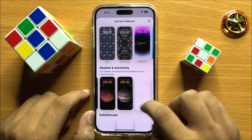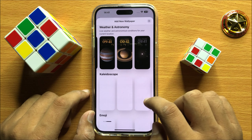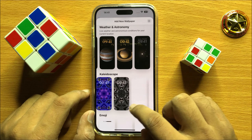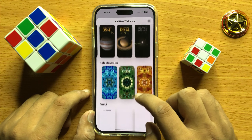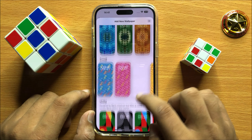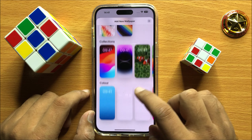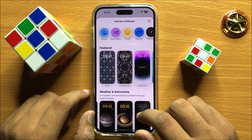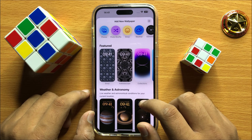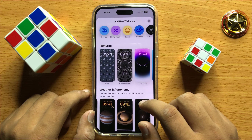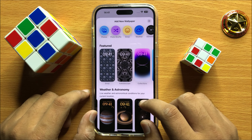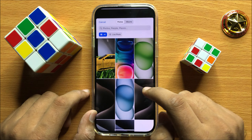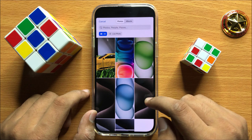Choose any wallpaper you like. If you want to add a new wallpaper from your photos gallery or library, then click on Photos.